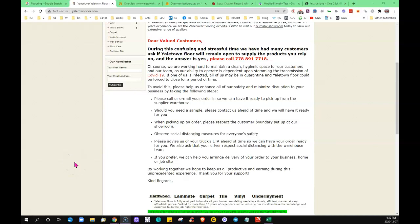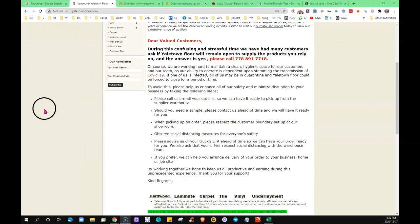keyword-rich, unique, authoritative content on there. See, the thing is, when somebody puts a search term into the search bar—I use flooring as a keyword for this particular example here today—but if somebody puts